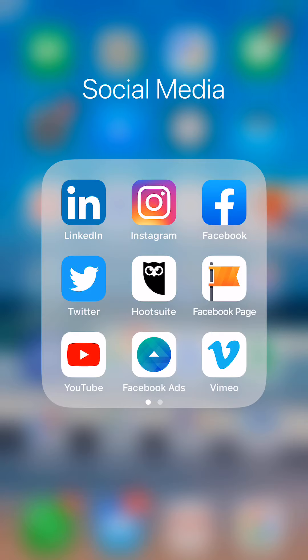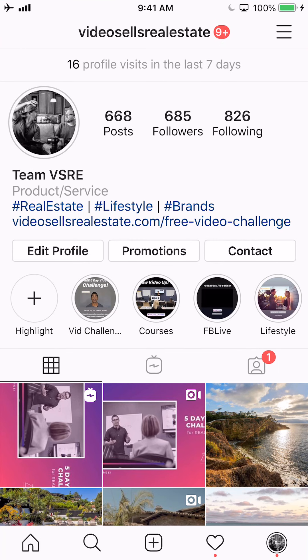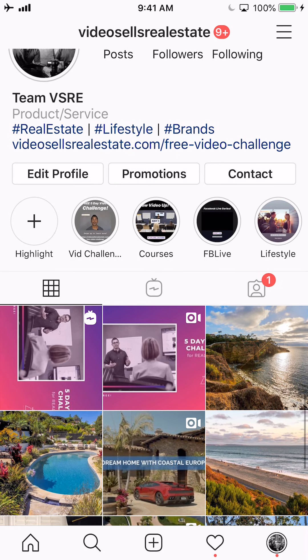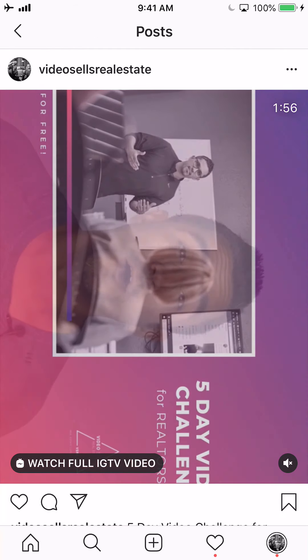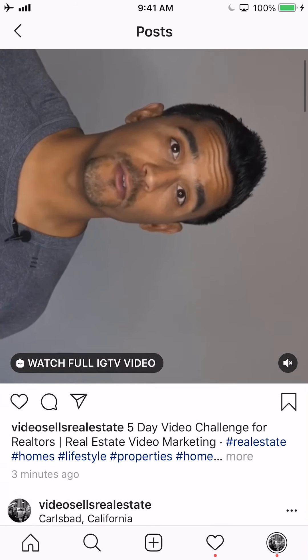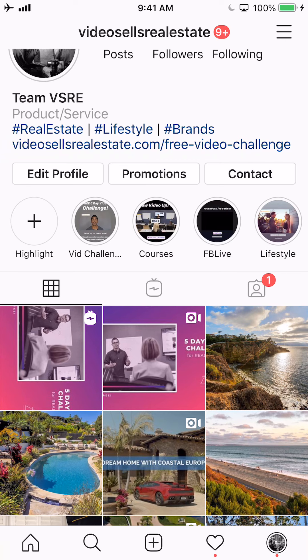We're going to open the Instagram app. One thing I want you to notice is a preview of the Instagram IGTV video in the left-hand corner — you'll notice that it's sideways. I leave it on there for a little bit, see if anybody interacts with it, and then I remove it just so we have a nice cohesive look to the page.